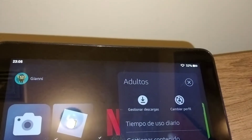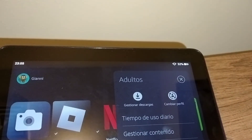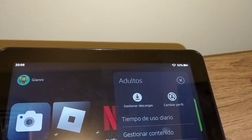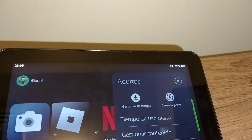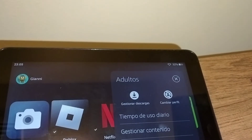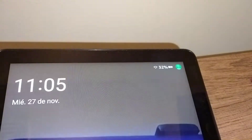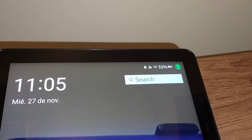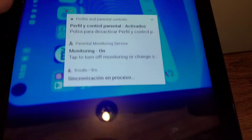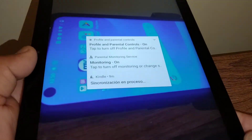On your screen you're going to see the account of the adult, so just touch the icon on the adult account and it's going to say on your screen 'Changing to' the name of the adult.